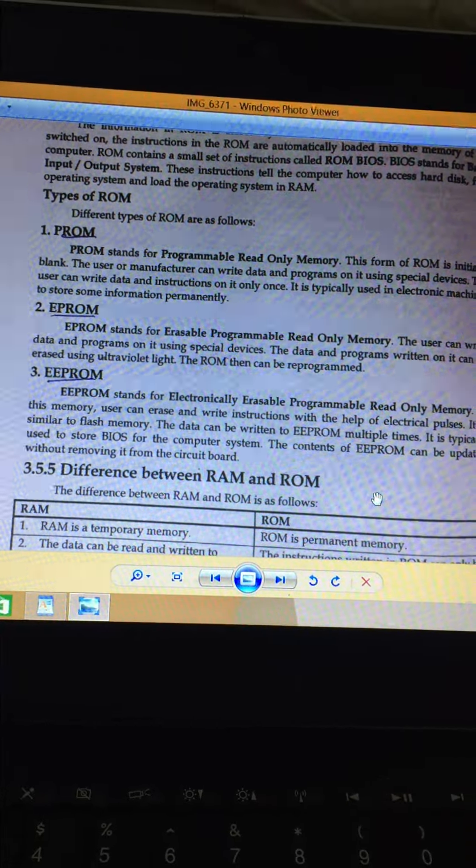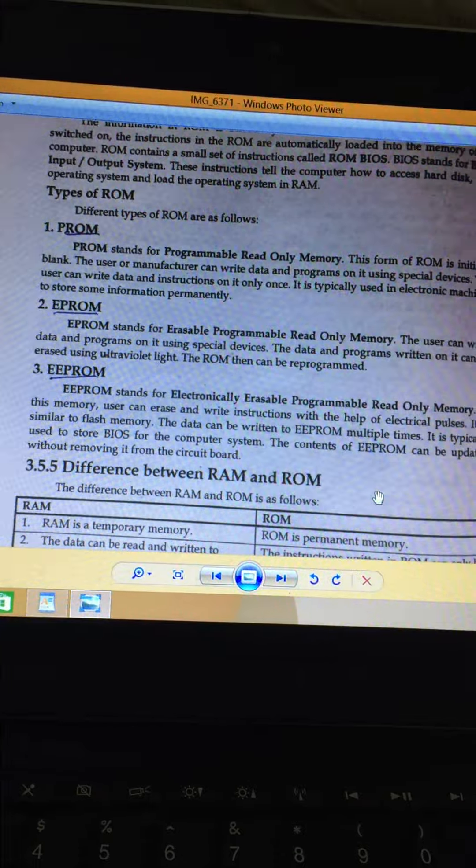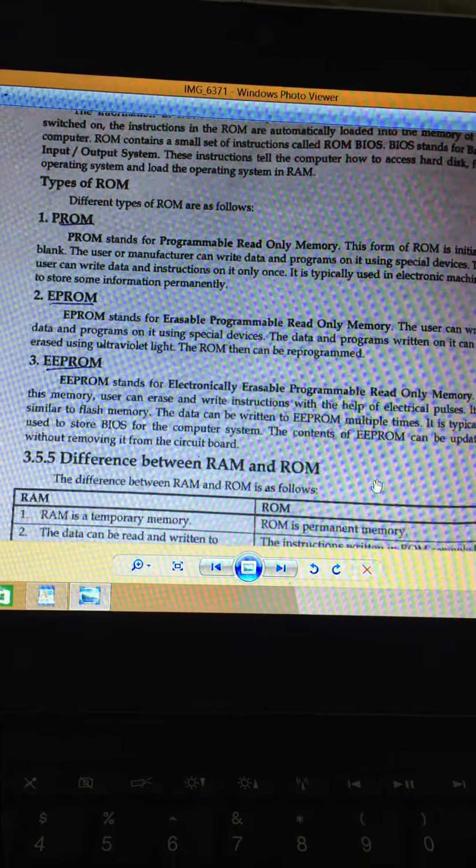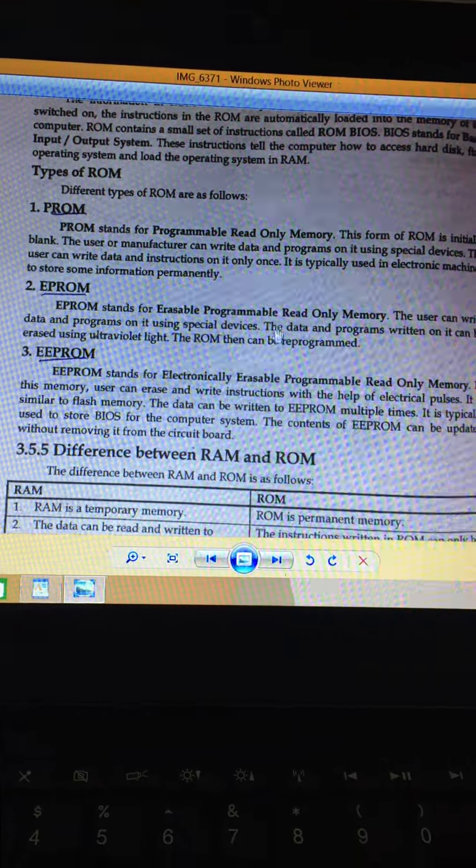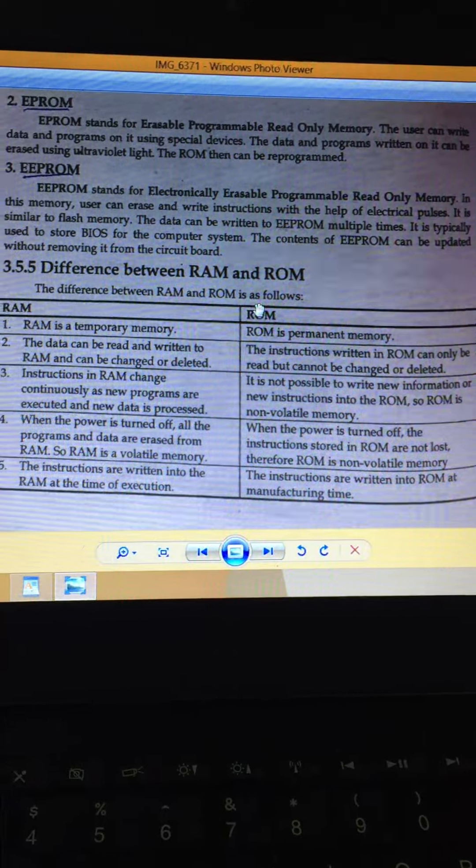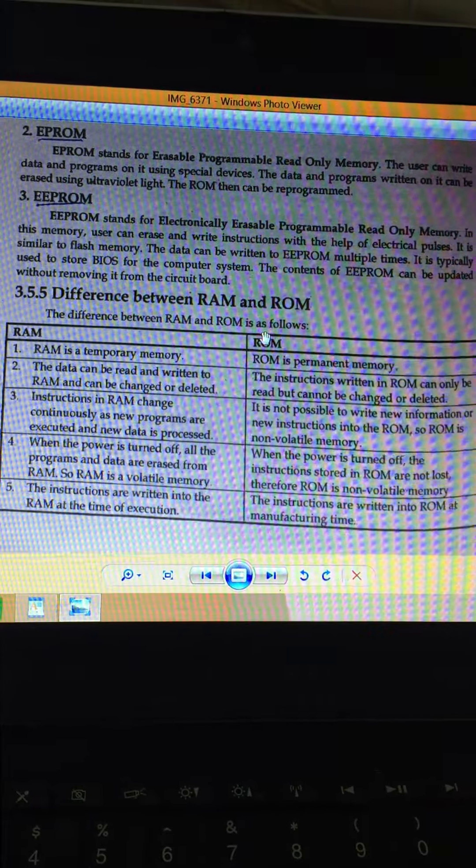These are different types. You have an EPROM table. You have a table given for RAM and ROM. You have to see it and read it out.